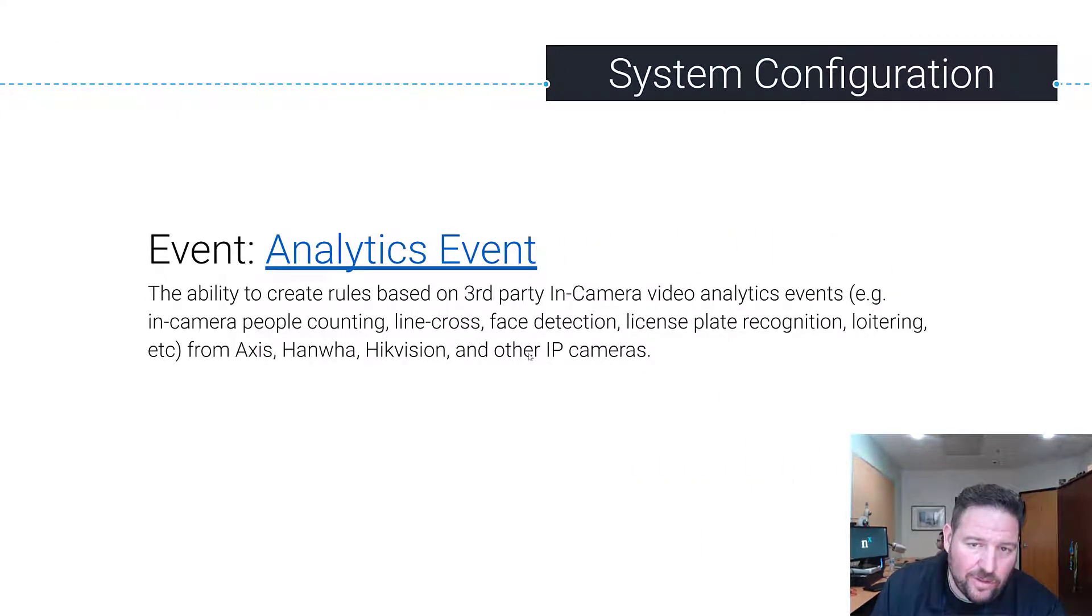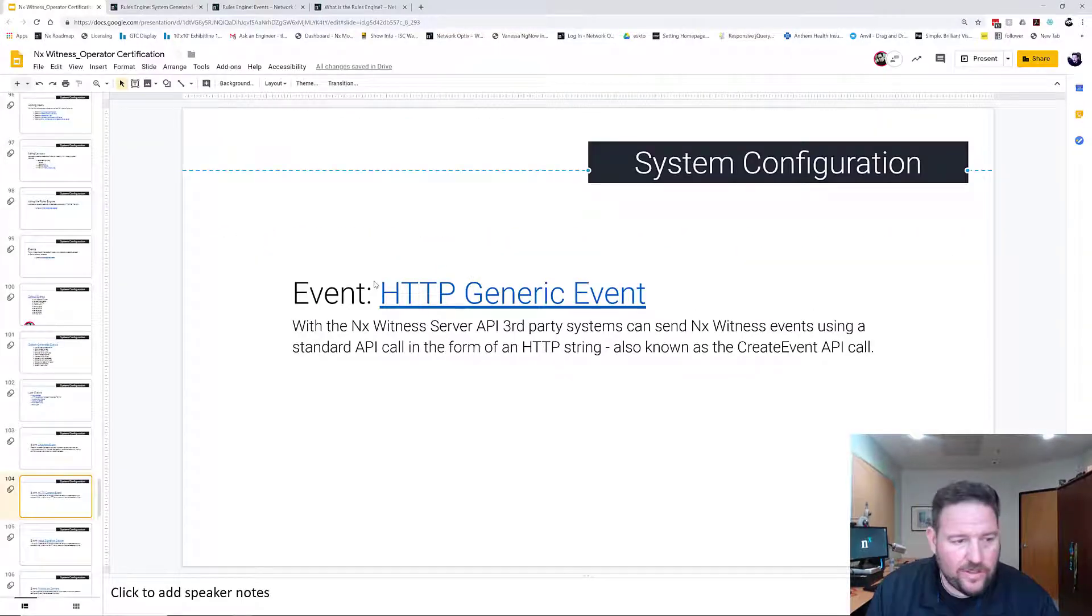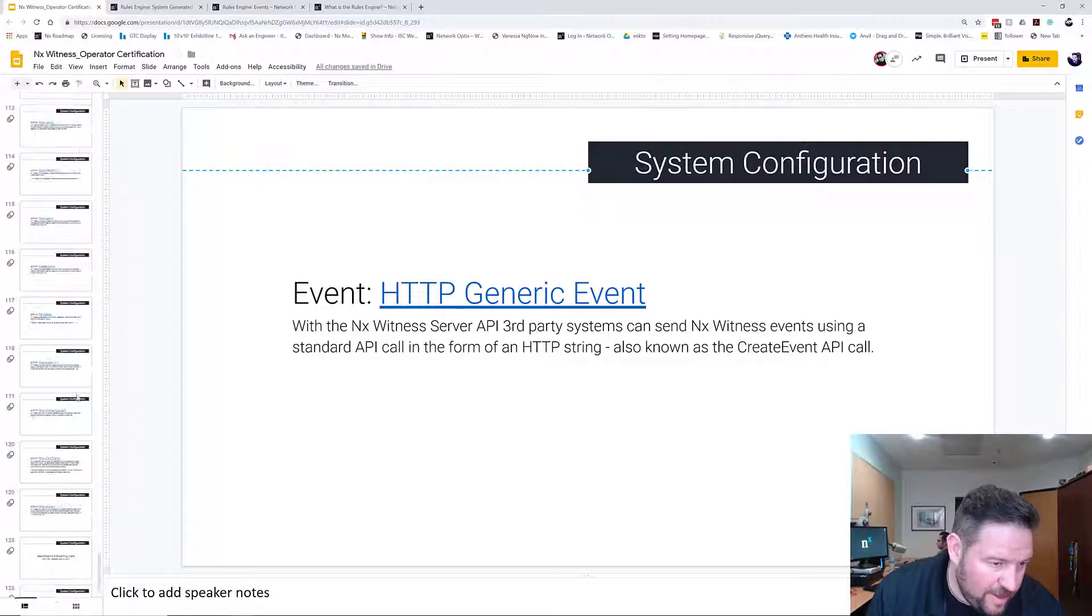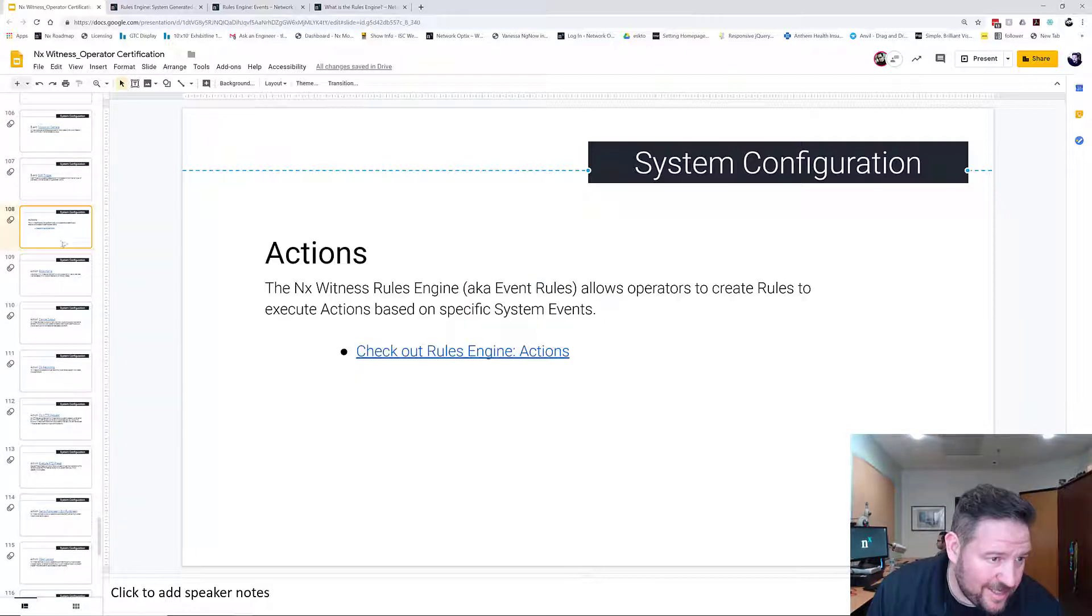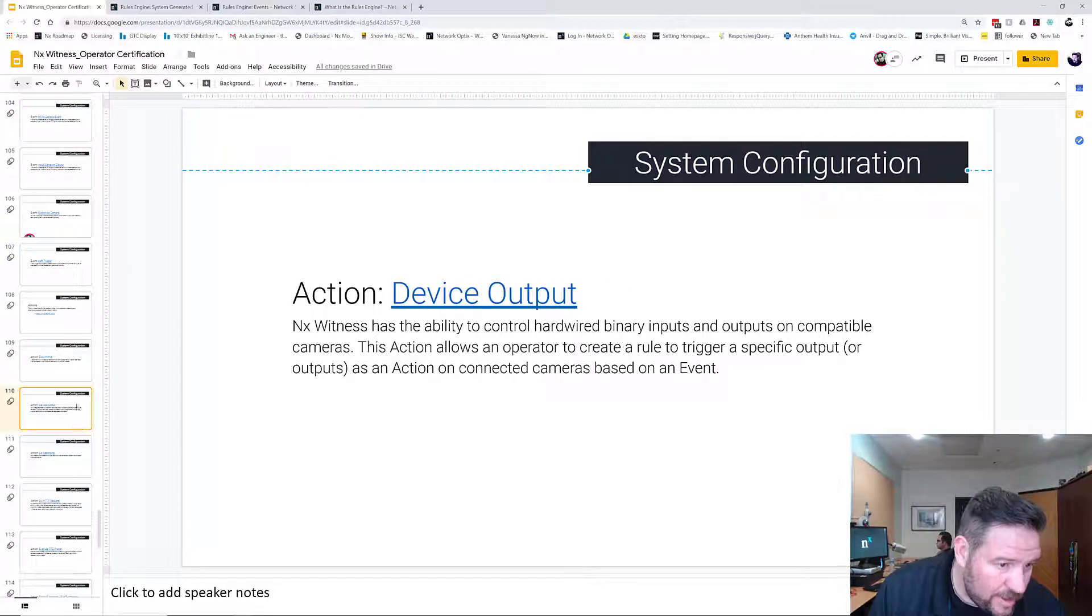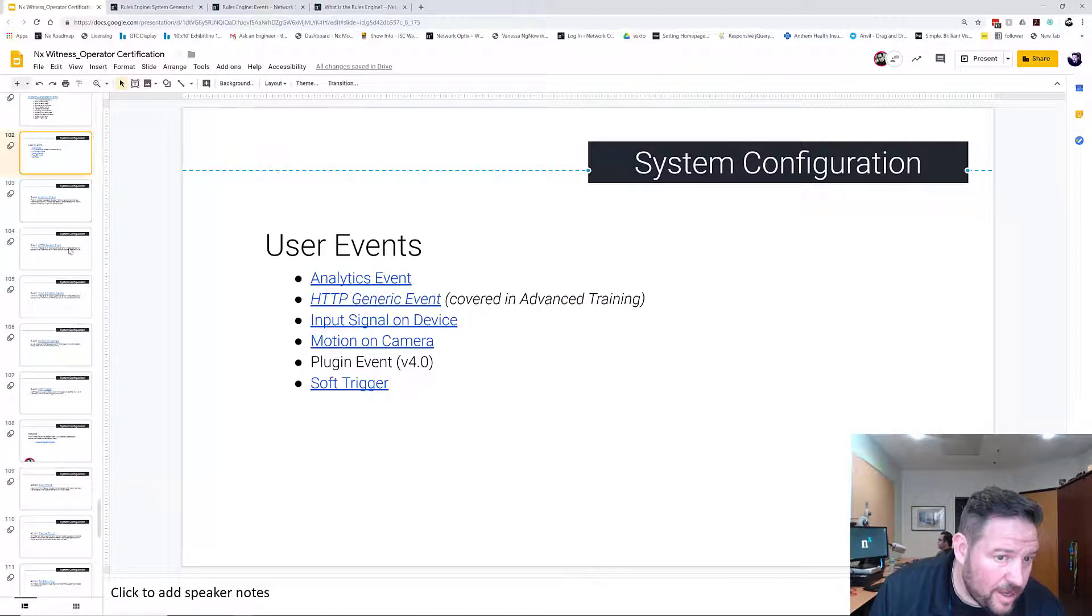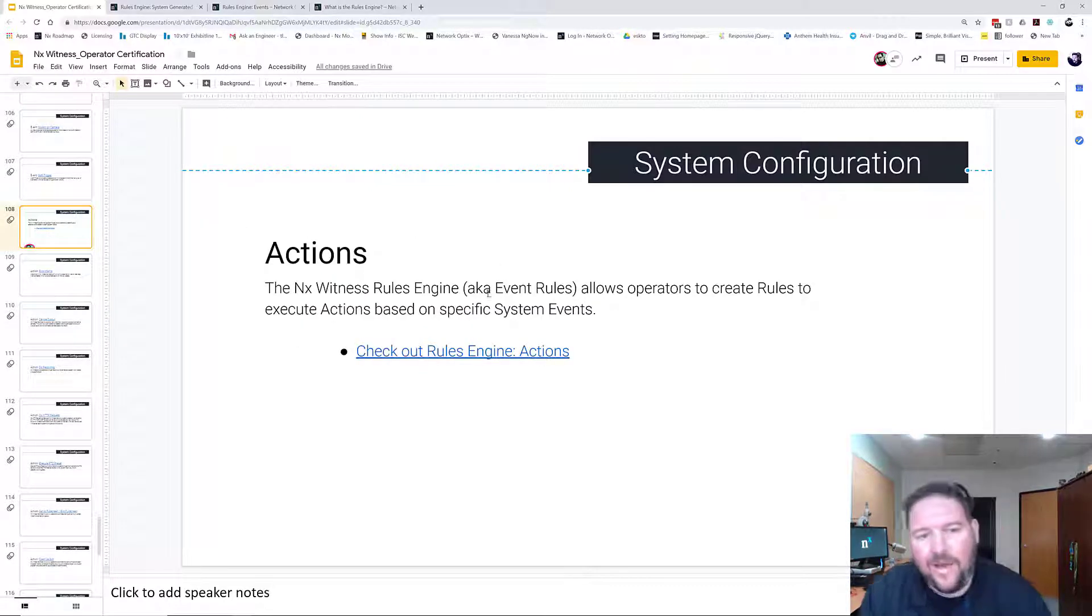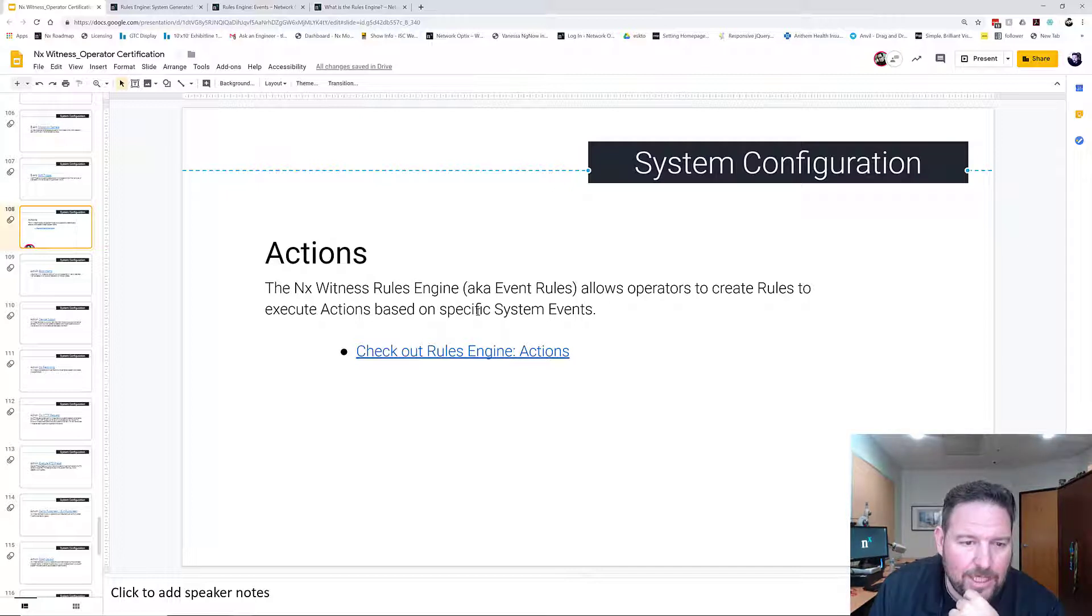There's one other side of this, which is actions. So I'm going to jump forward real fast to give you a definition of what an action is. Actions are the second part of a rule. It allows you to create rules to execute specific actions that are based off specific events.